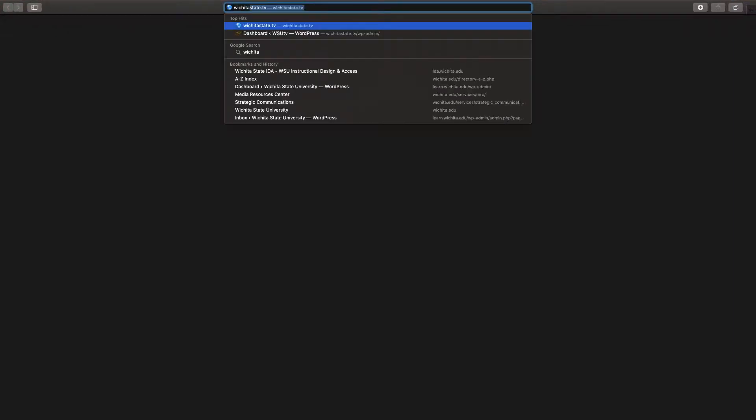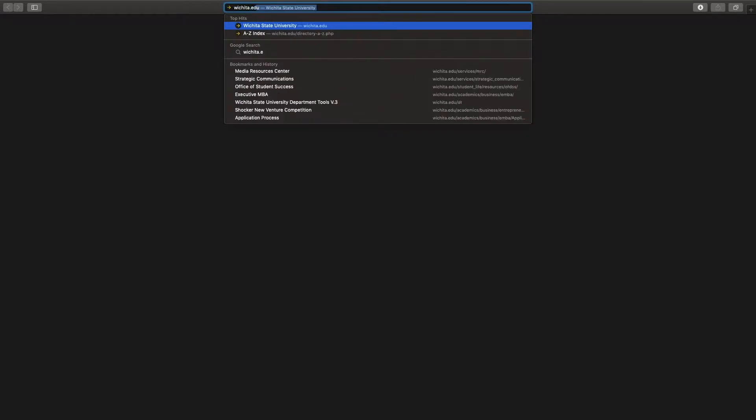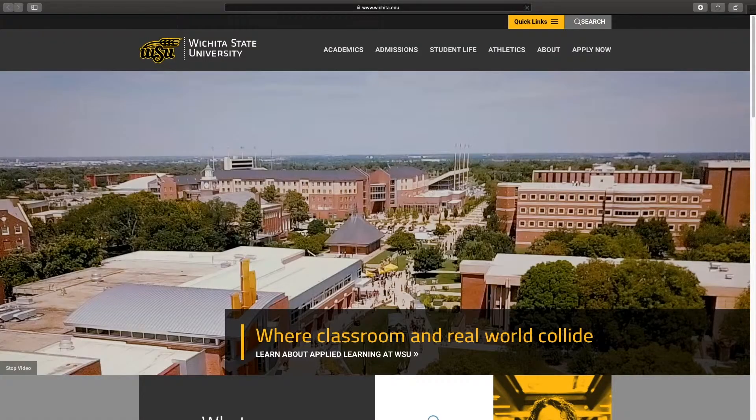Go ahead and type in wichita.edu. And that takes you to the home page.